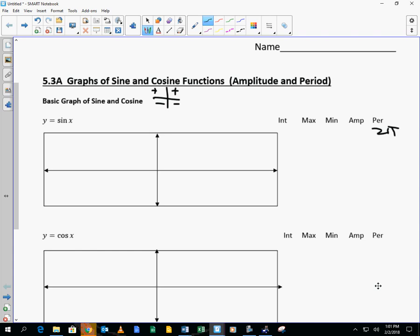So I'm going to mark off 2 pi, then divide it into 4 parts to represent the 4 quadrants. It's pi, pi over 2, and 3 pi over 2.